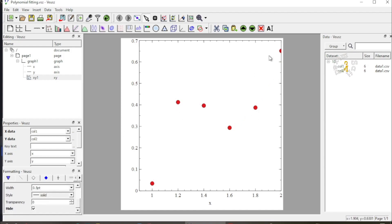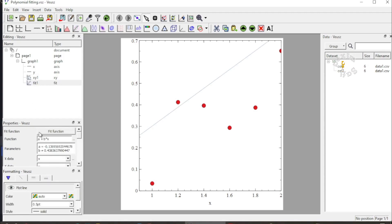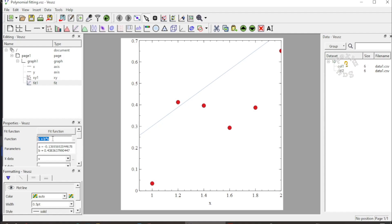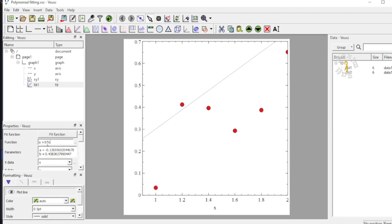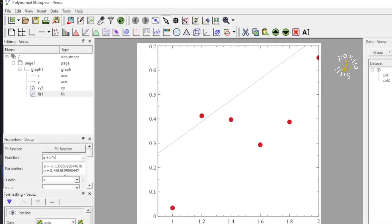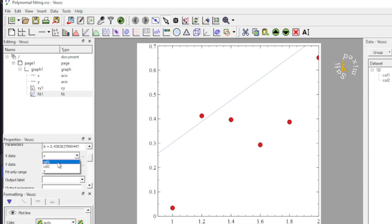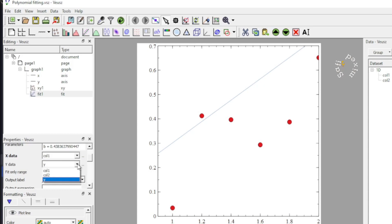Now we have only the data points and in order to apply a polynomial fitting, I add the fitting widget. You see by default here, the linear fitting is applied, but before going to change the function, I would like to feed the data in the fitting widget as well. I click on the X data and add column 1 to the X data and column 2 to the Y data.